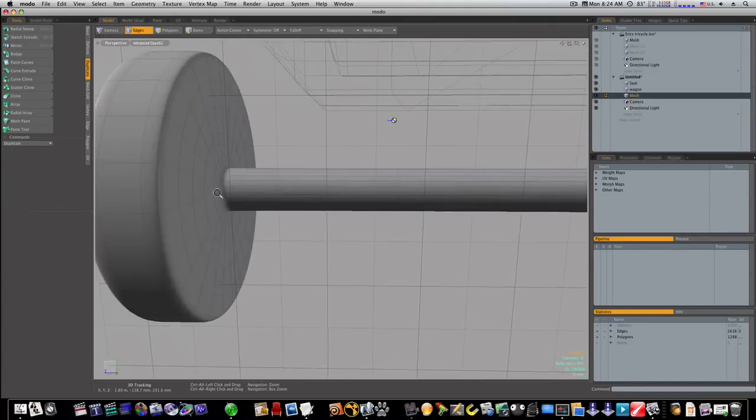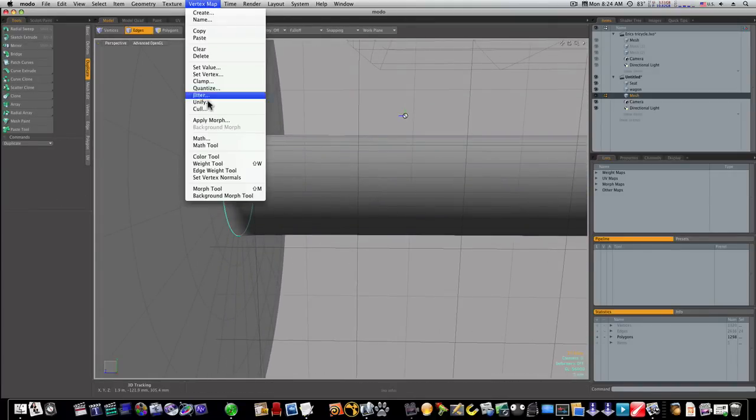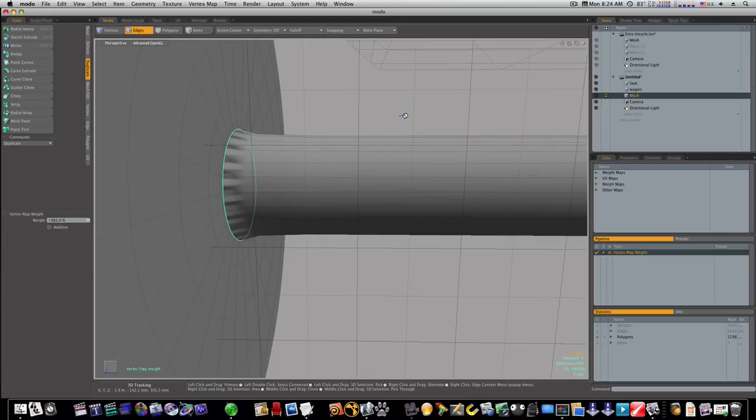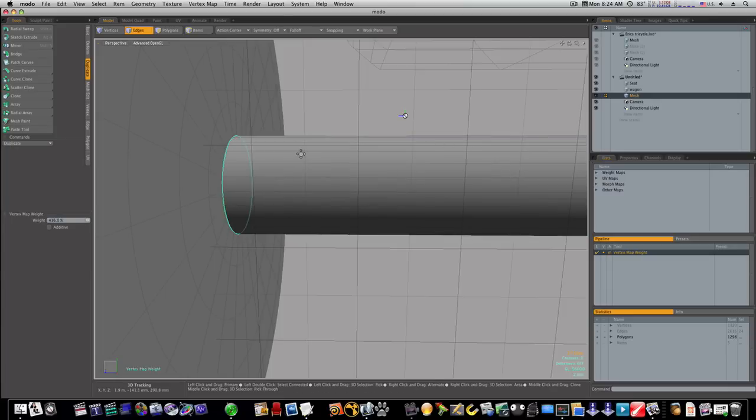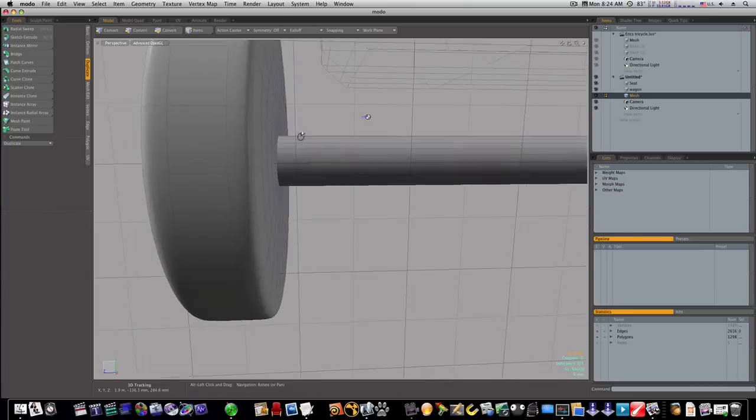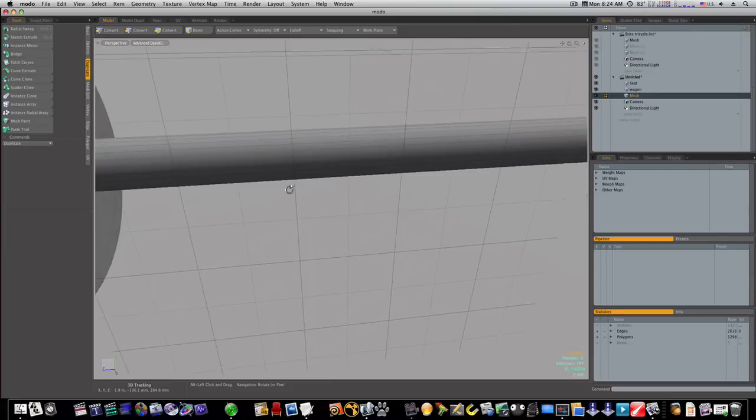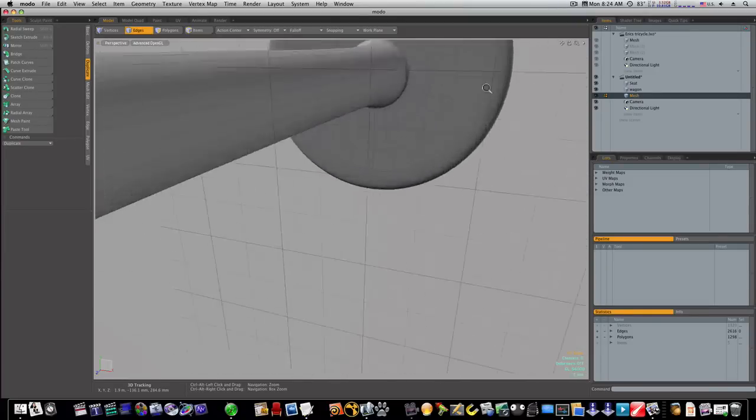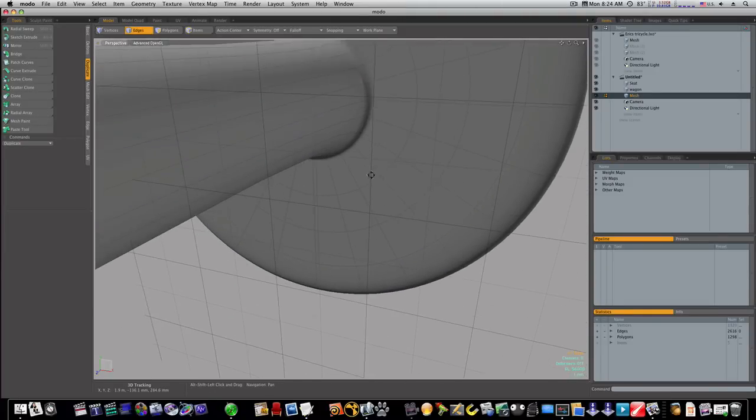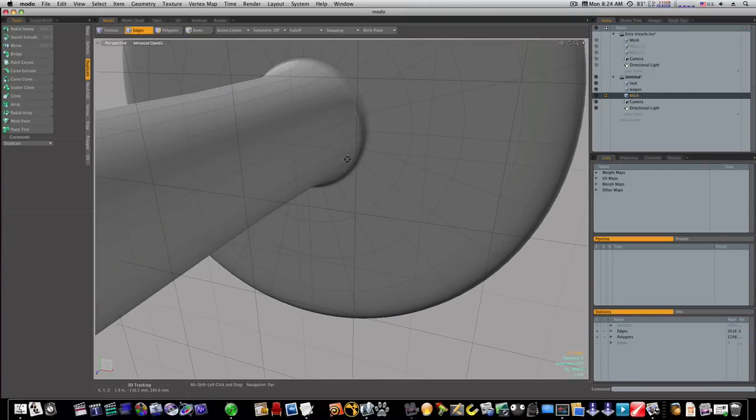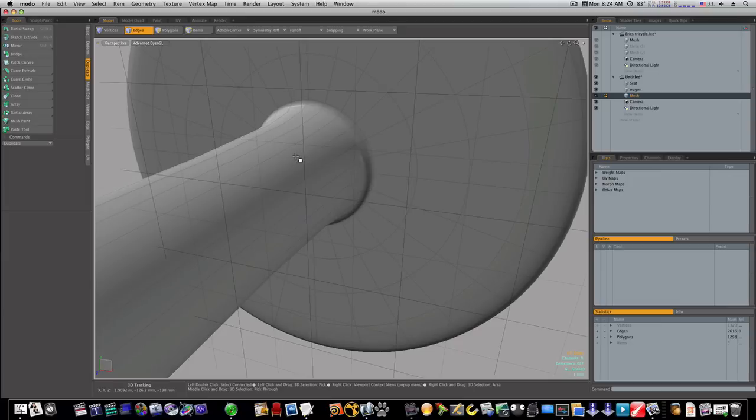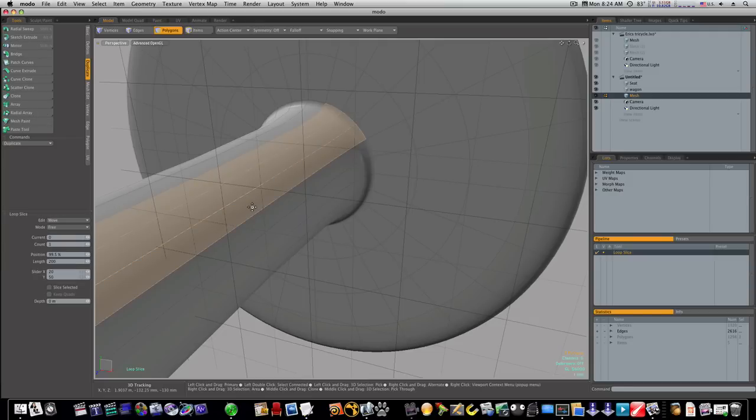Now let me show you what can happen if I select this and use the edge weight tool and maybe go too far with it. You can see my geometry kind of screwing up on me. So we don't want - we want to be careful about that when we use our edge weights. It's best to tighten up geometry by adding geometry using loop slices, but sometimes edge weights are just the best way to go.